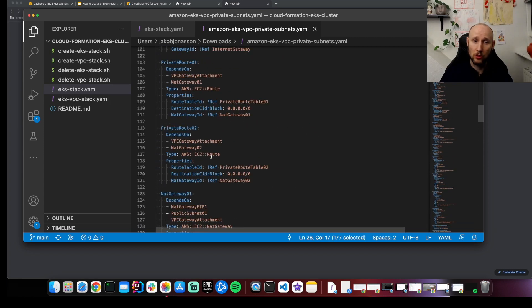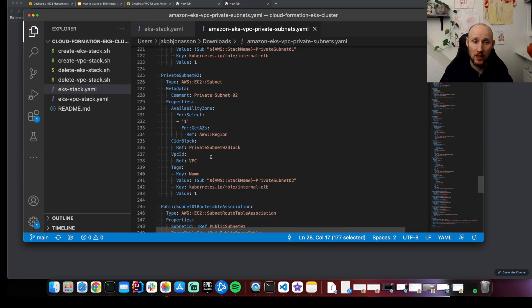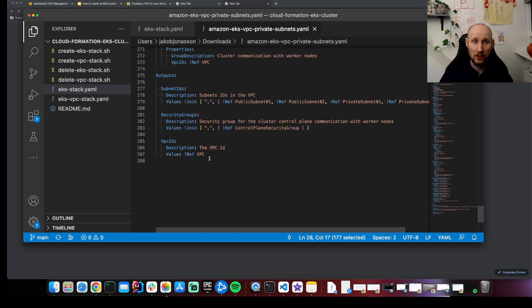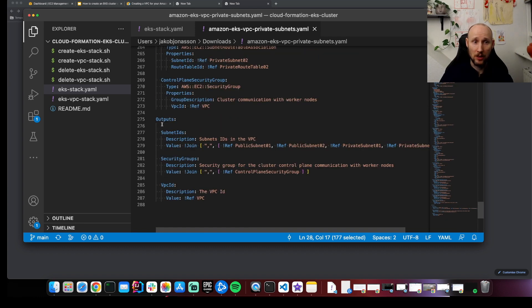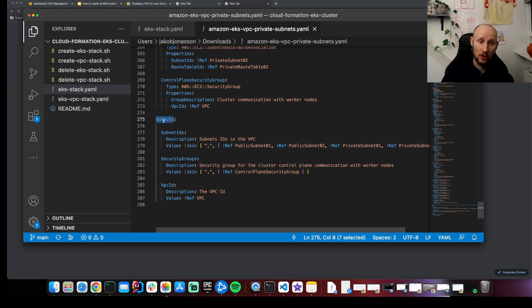We don't need to know all these details, but at the bottom are some outputs. We're gonna need this as inputs into our cluster.